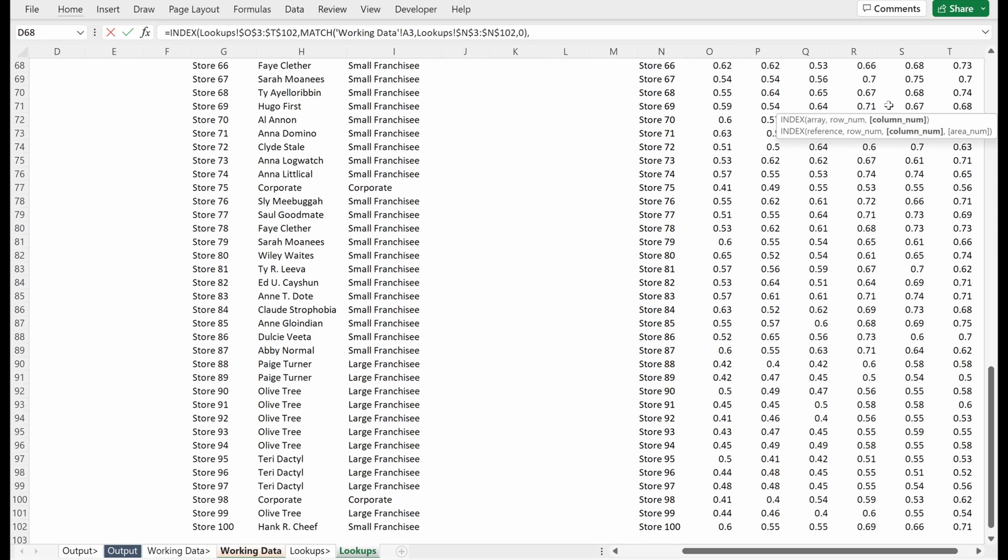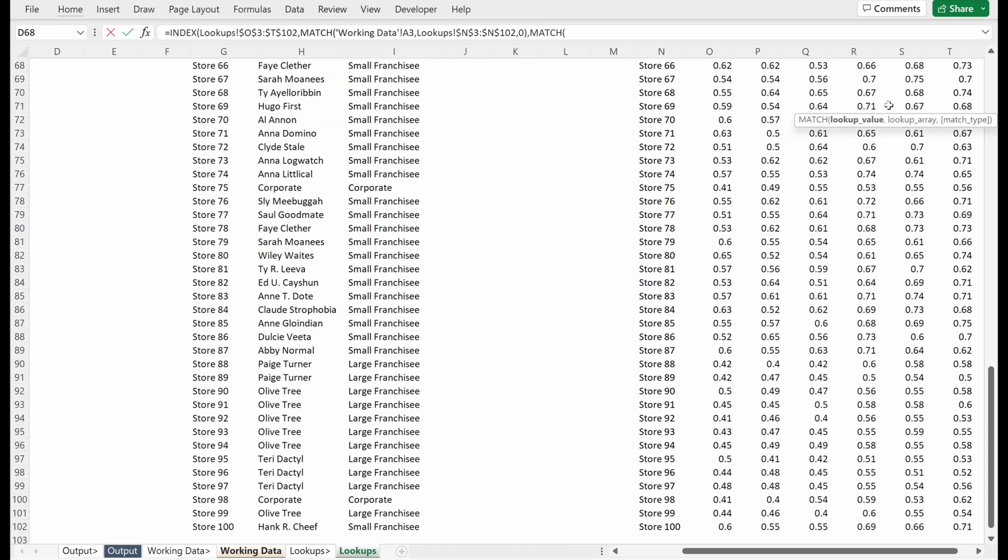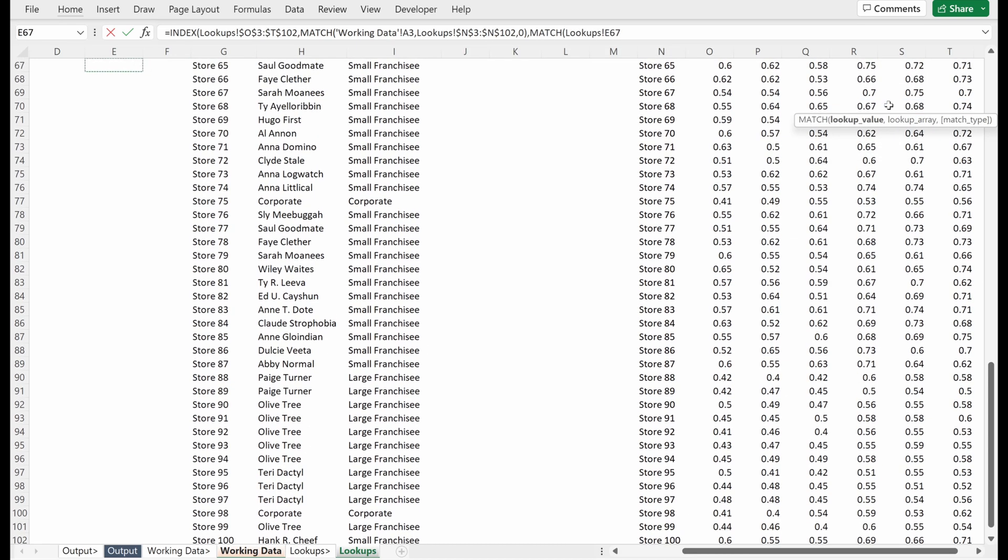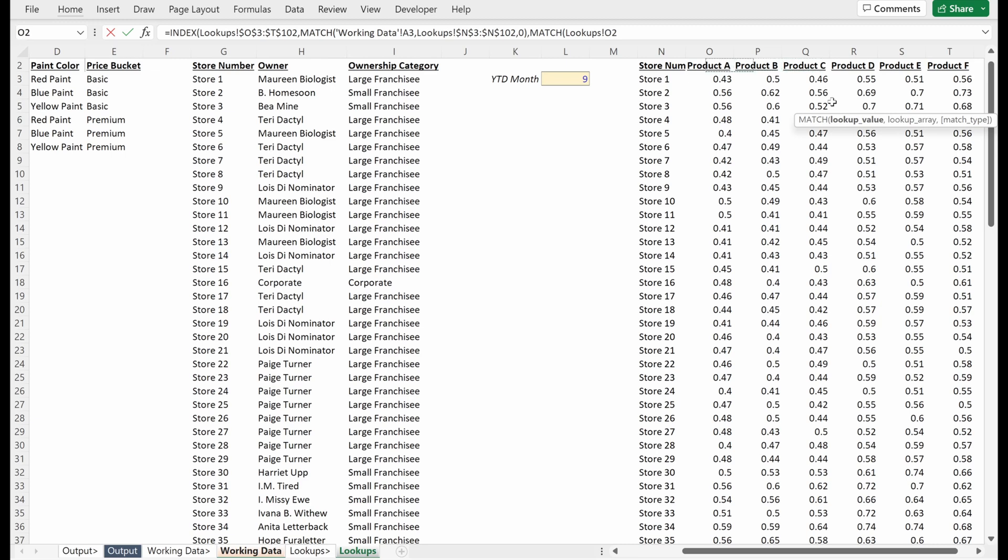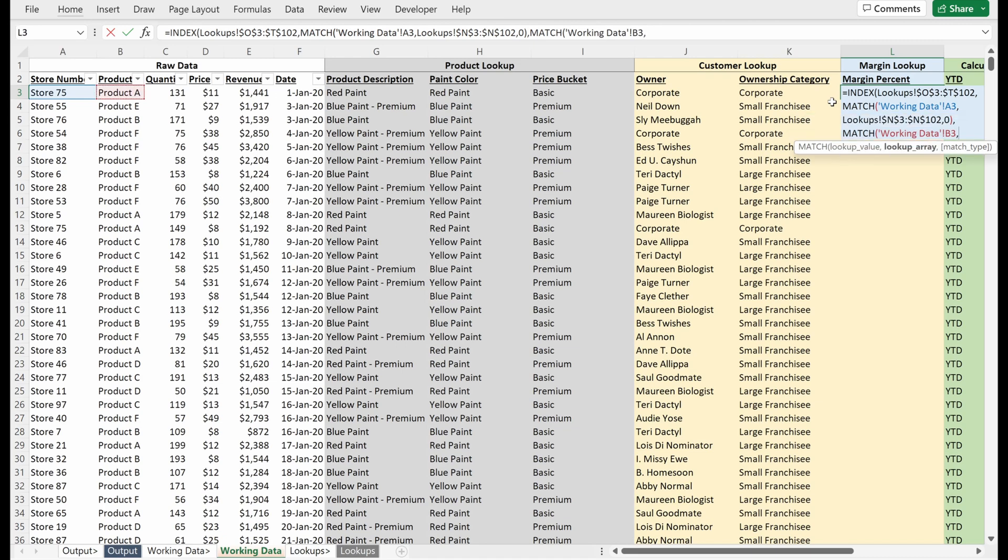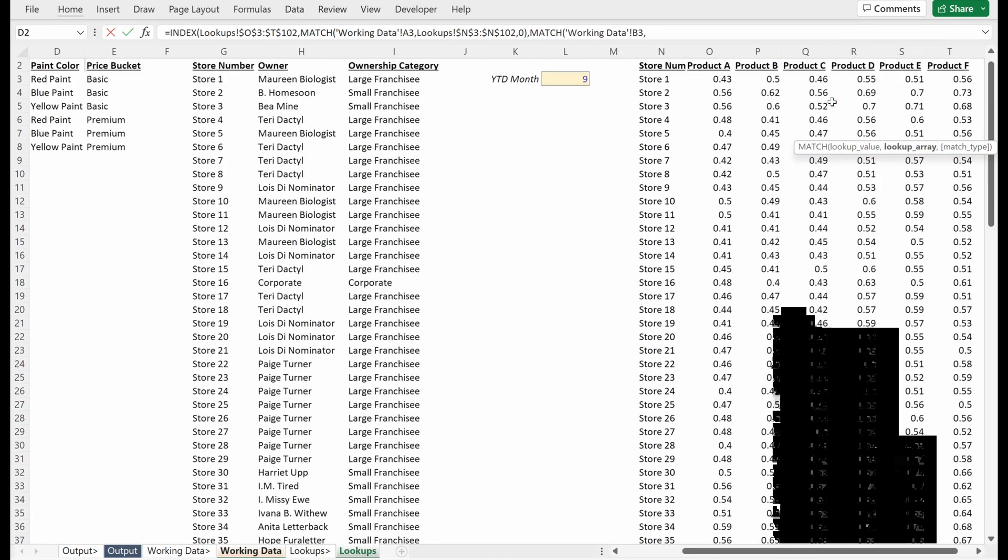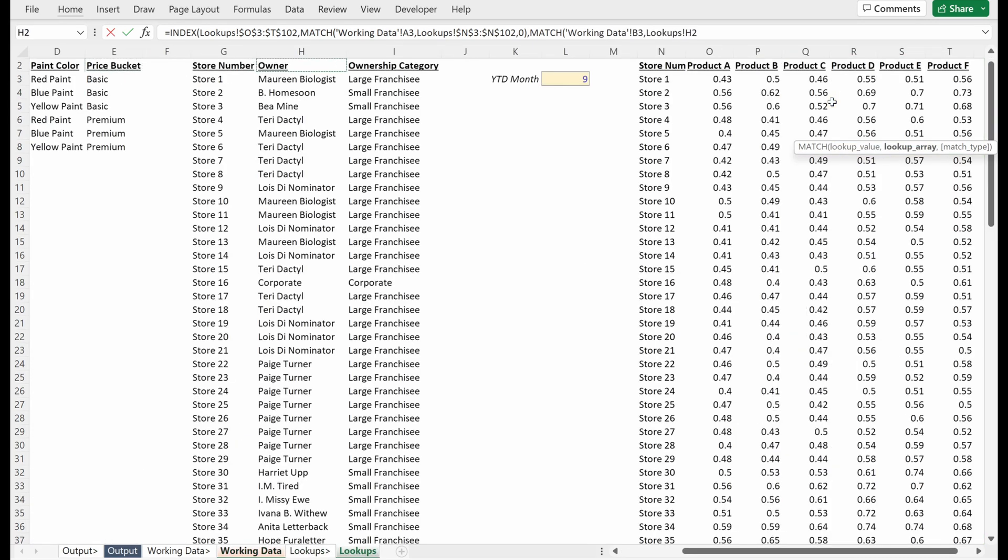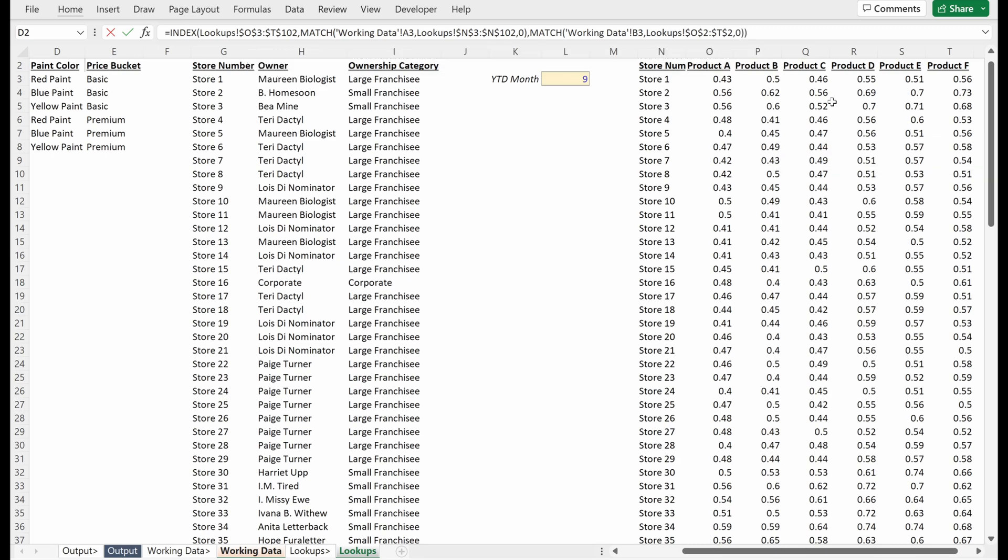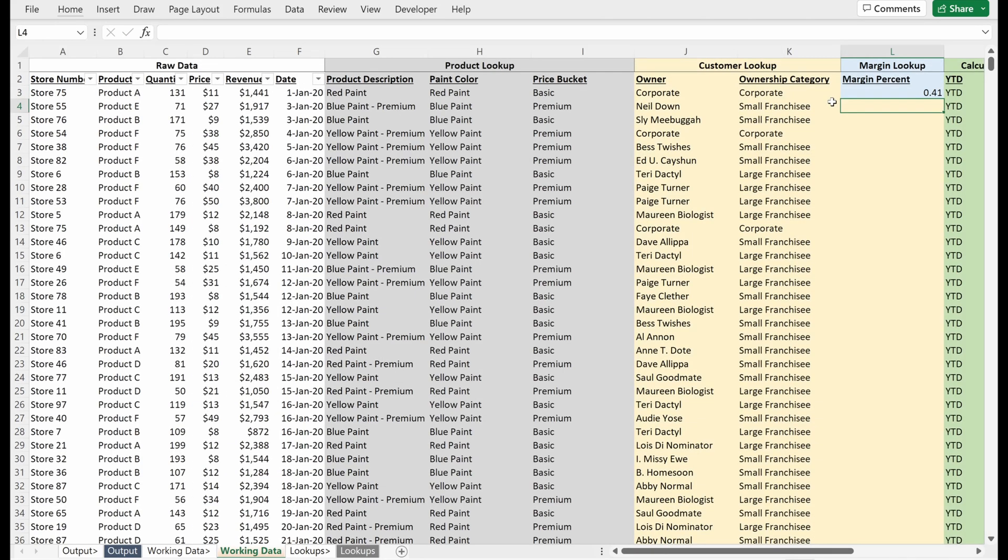Next part is new. This is finding column numbers. And so I'm going to use a match. And what I want to match are my column headers, which are my different products. So if I go back to my working data, I need to select my criteria, which is my product, and then select what is the range I want to look up on, which is my column headers, product A through product F, lock that in place, zero for an exact match and close that parentheses.